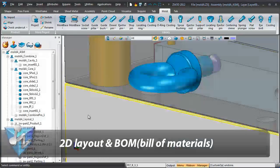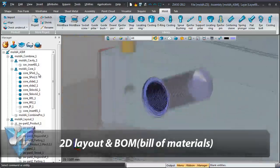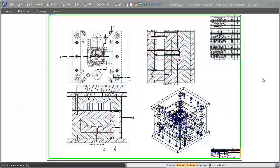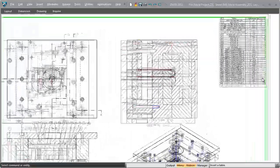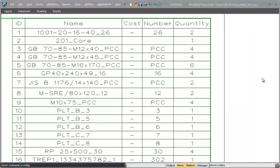ZW3D streamlines communication with a fast 2D layout and BOM. All part list information is automatically created in the 2D layout.